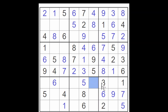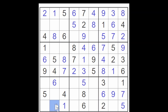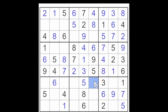Is this an XY wing? Seven/nine, two/nine, two/seven. If this is a nine, then this cannot be a nine, therefore it's a seven, and therefore this cannot be a seven. If this is a two, then this must be a nine, and this cannot be a two anymore, therefore it must be a seven. So whatever this cell is, this cell must be a seven. We'll plug it in.